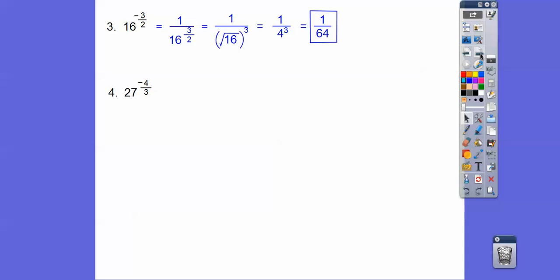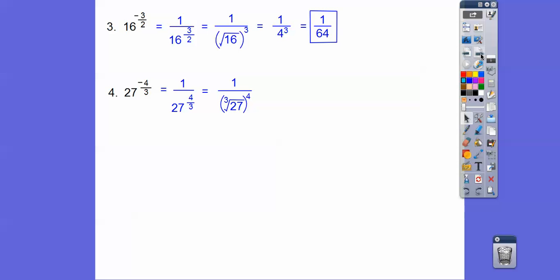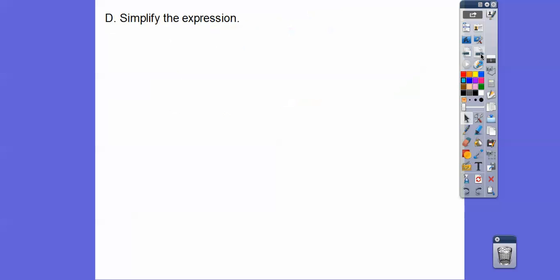Same thing with this one — we're going to put it in the denominator to make it a positive exponent. This is going to be the cube root of this number to the fourth power, so it's 1 over all of that. 1 over the cube root of 27 — the cube root of 27 is 3, so 1 over 3 to the fourth is 1 over 81. That's the answer right there.